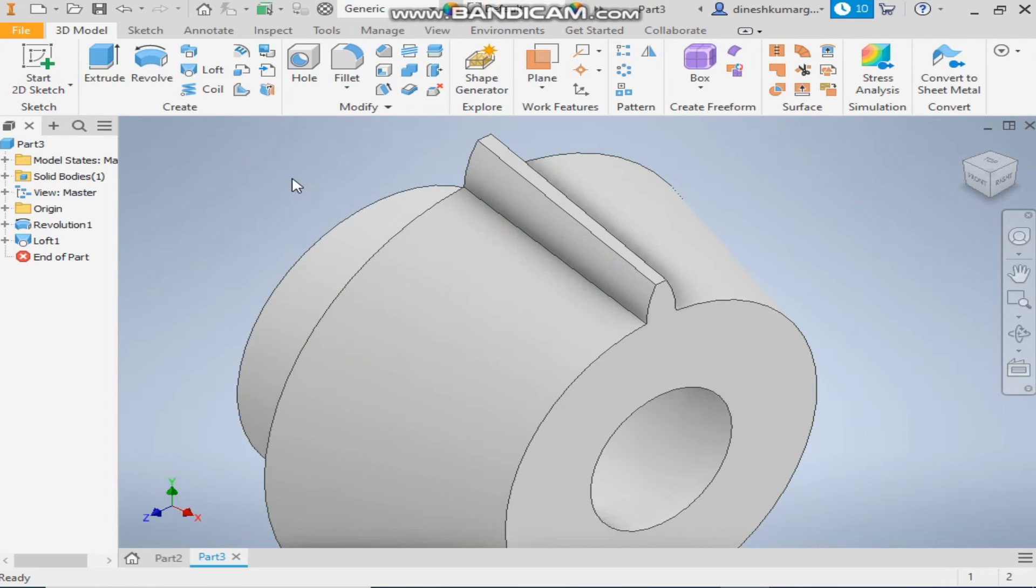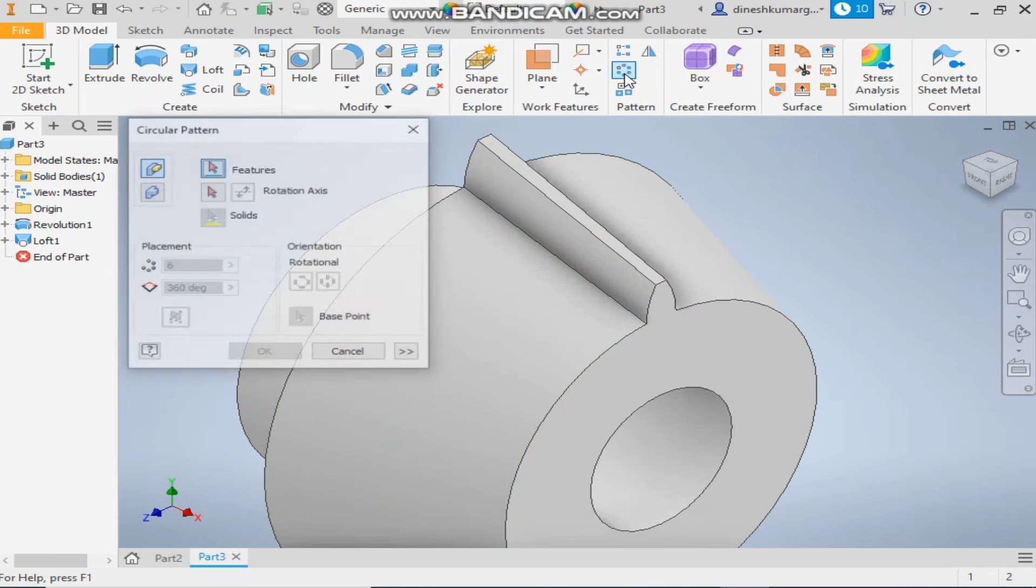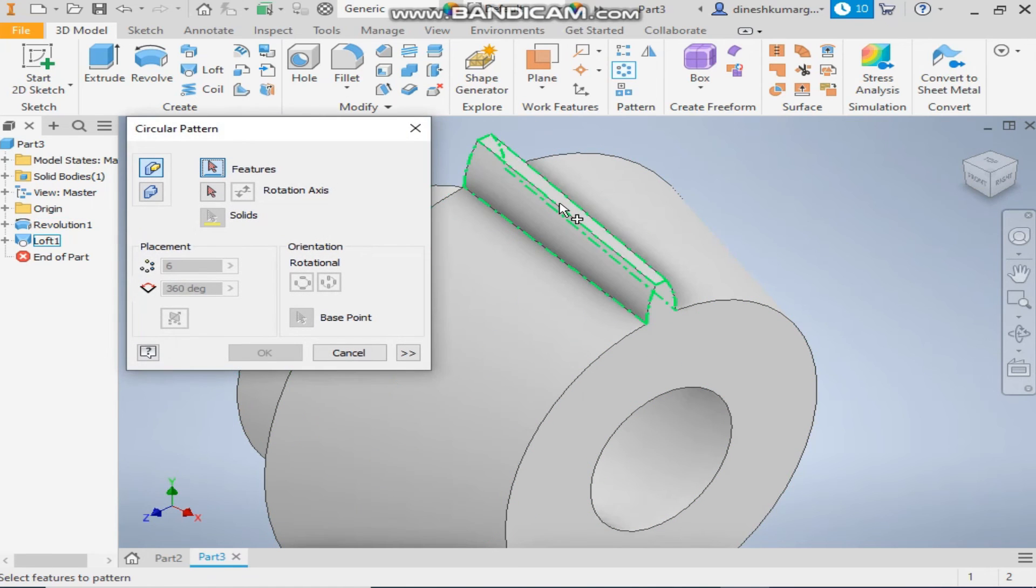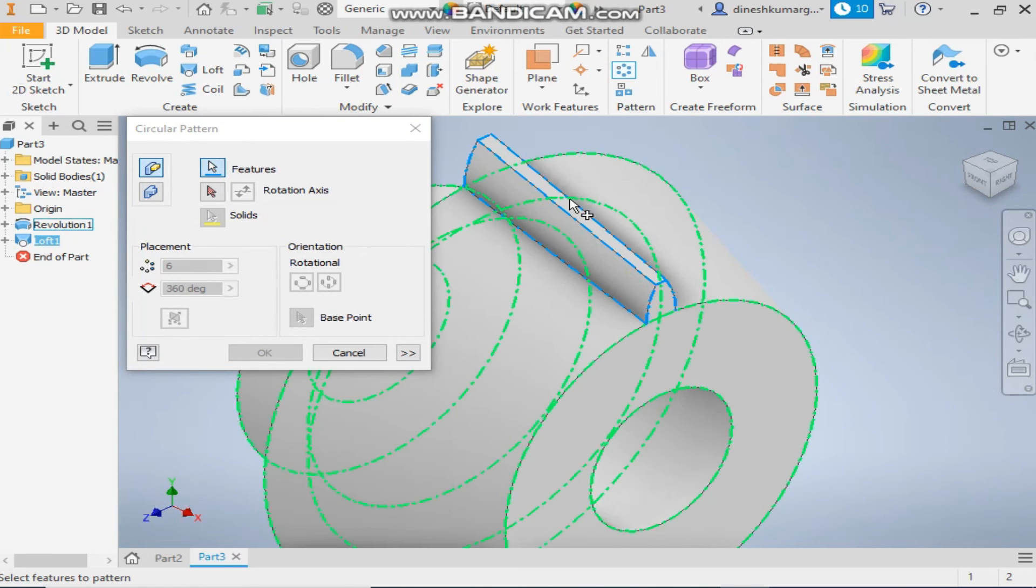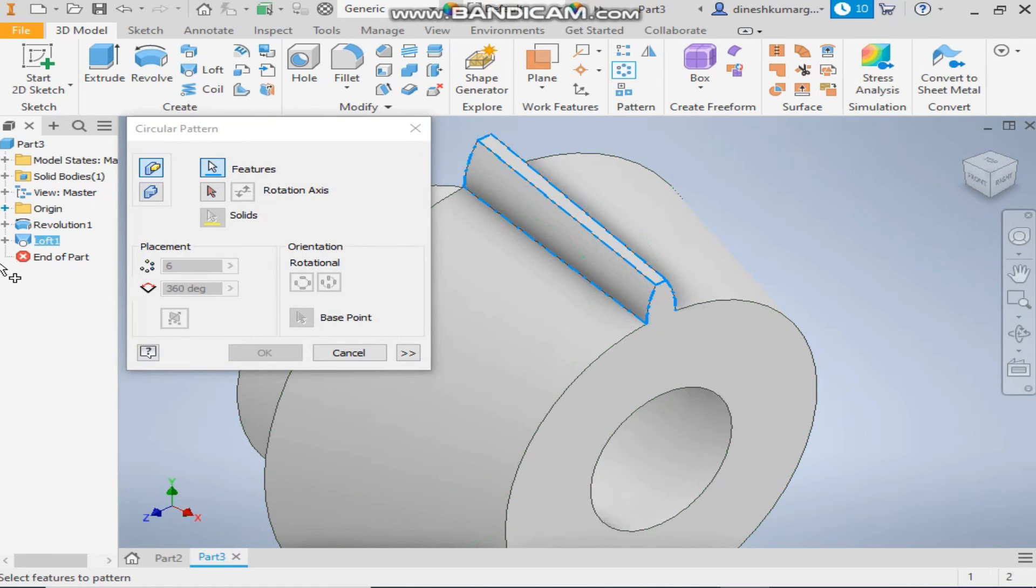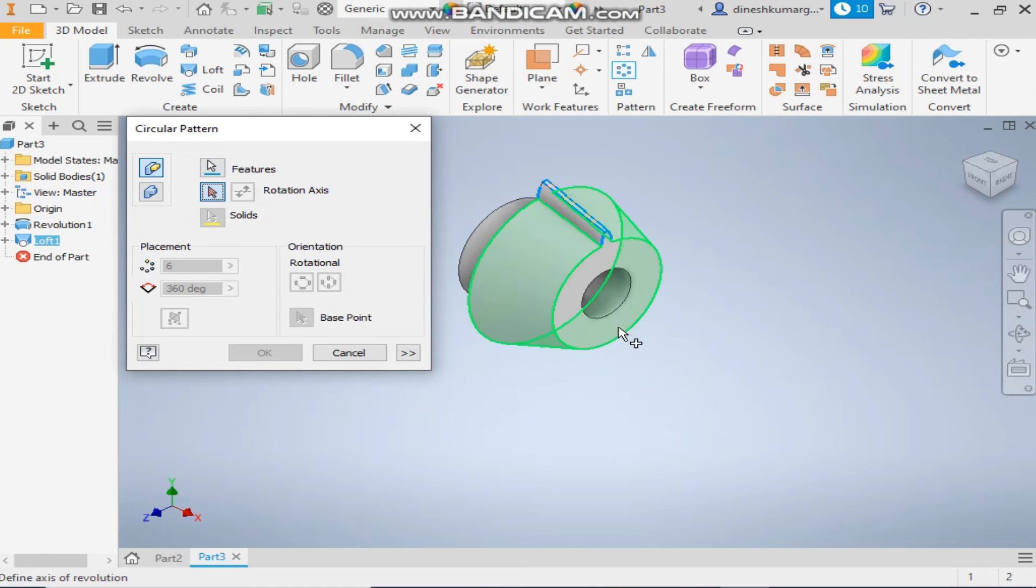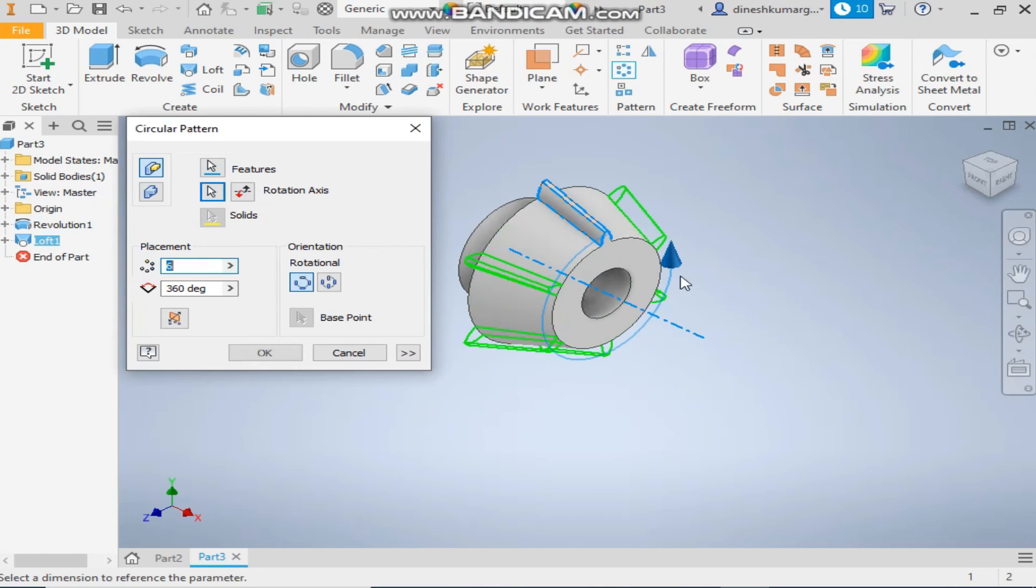So now take the circular pattern, select this tooth profile, take the rotational axis like this and take a number of teeth will be 23. Okay.